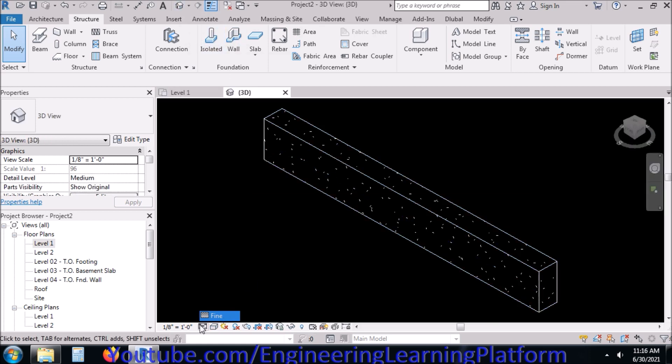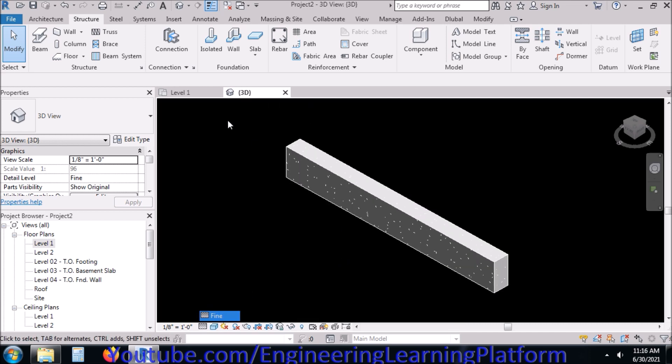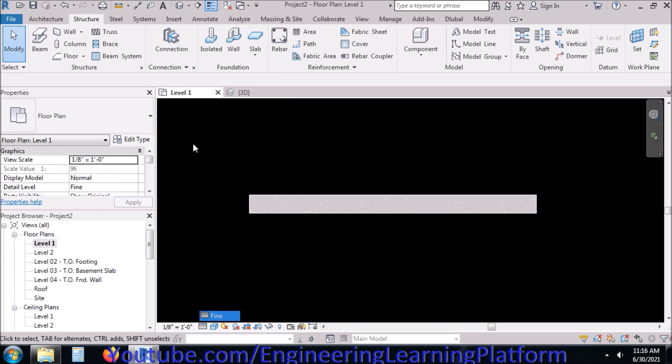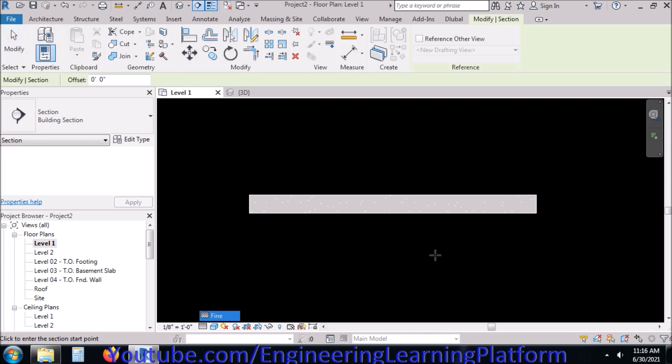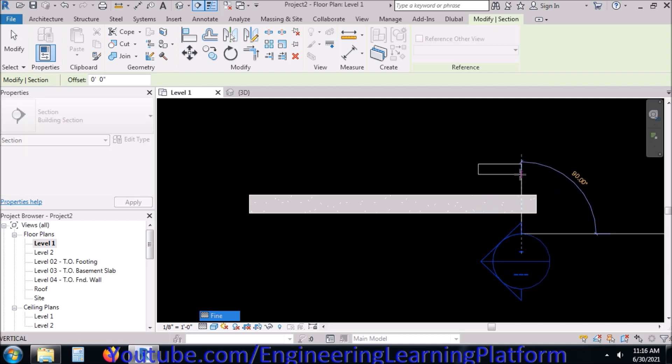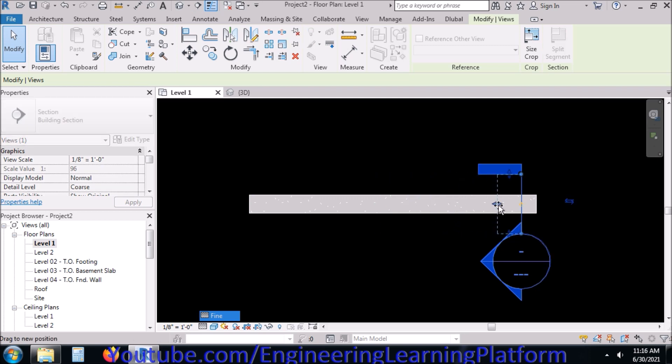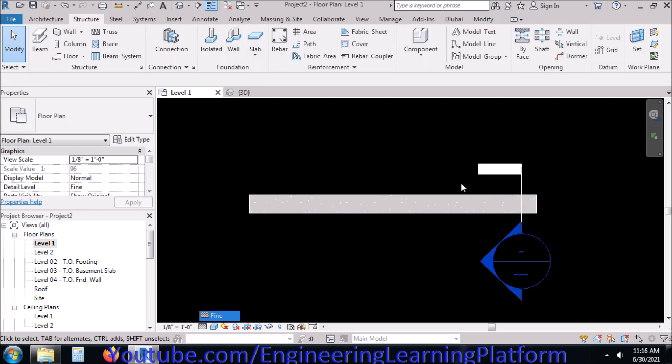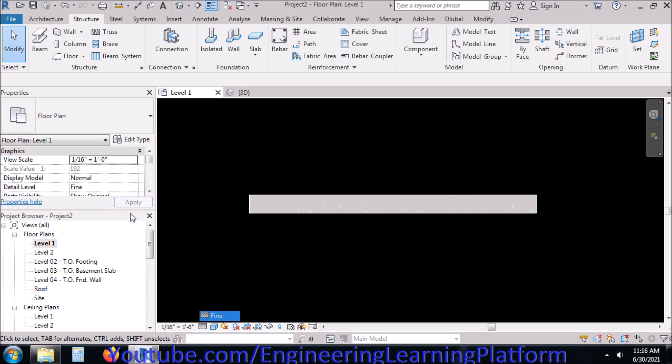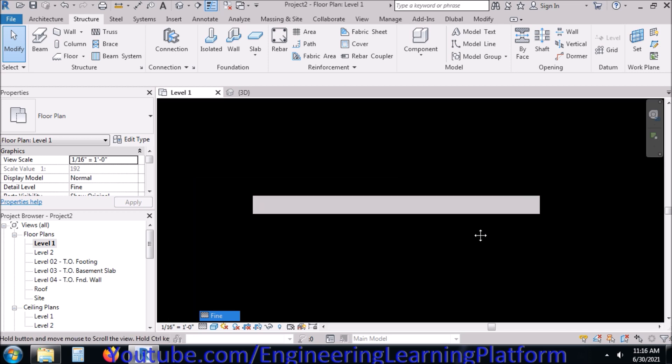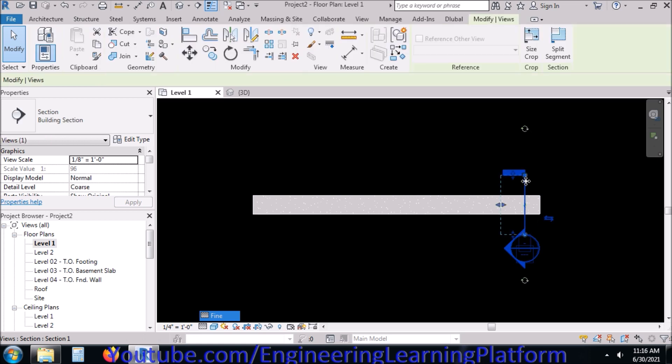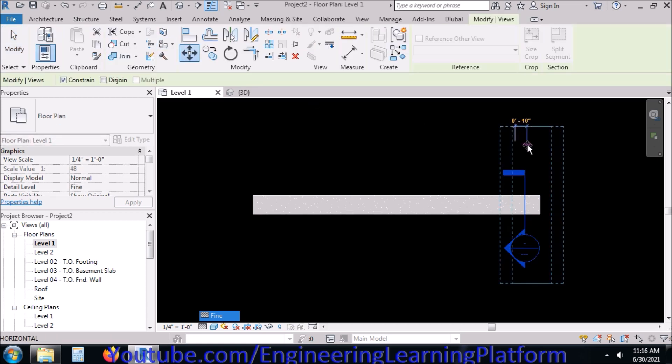Here's the 3D view of the beam. Let's cut a section through the beam and select the section to extend a little bit lower. We can change the scale as the section was quite large. We can move the section line.